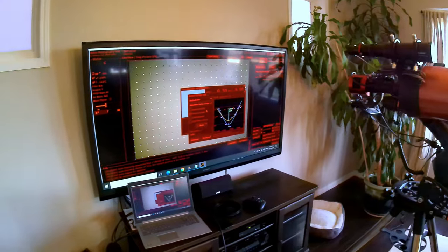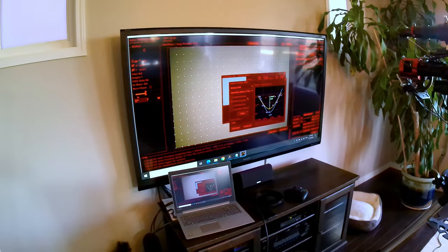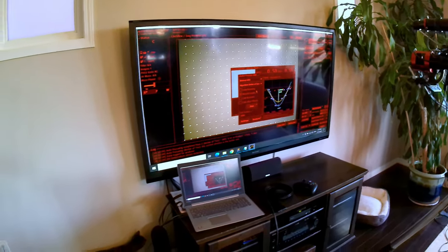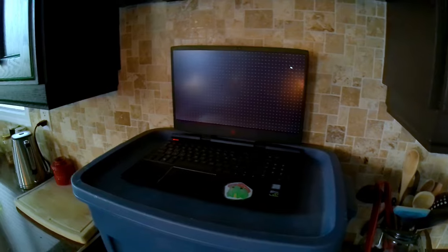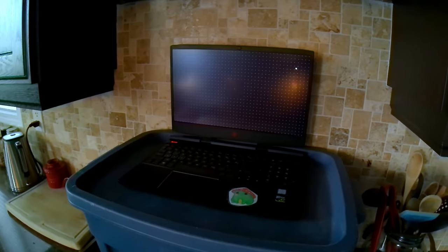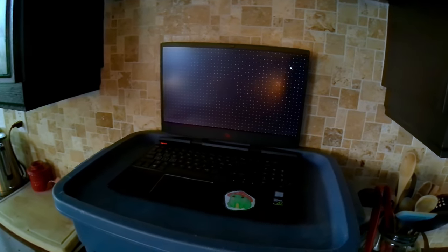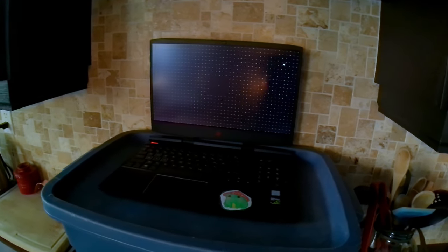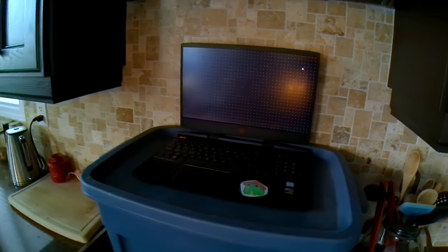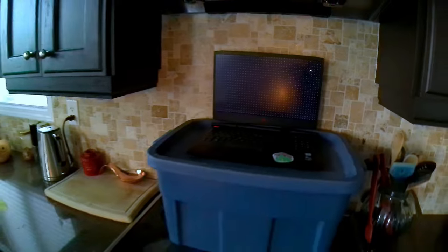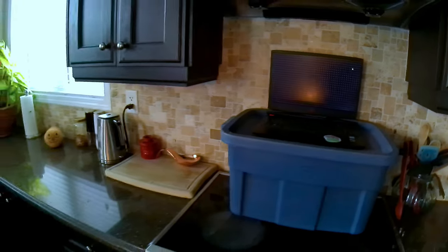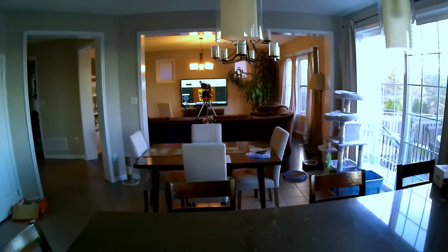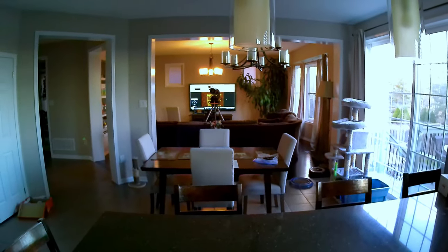So far I've set up my scope and I've pointed it at my laptop. Here's my laptop with the fake star field simulation. And there's my telescope.